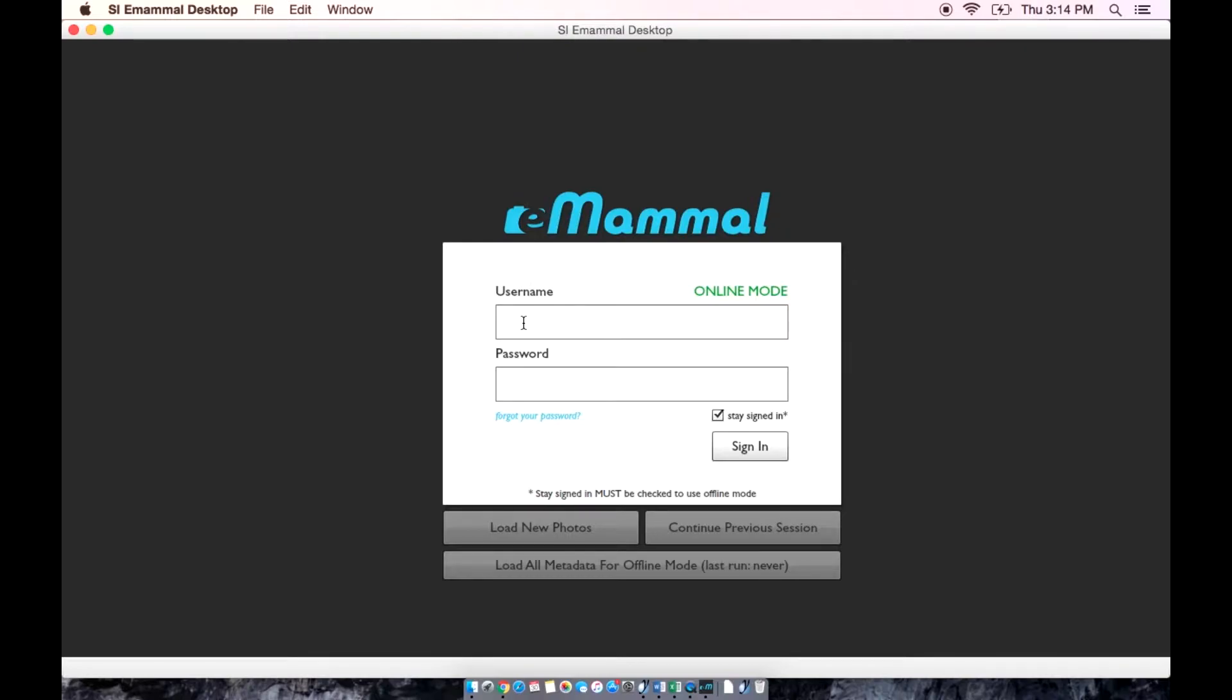Recall from the website video that you can download the eMammal desktop application from the eMammal website. You will need an approved eMammal account before you can download the application.